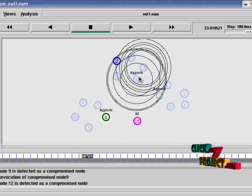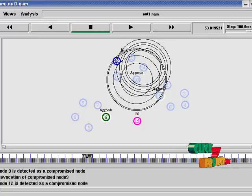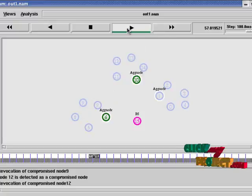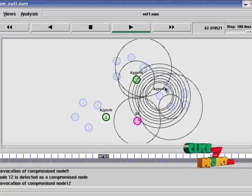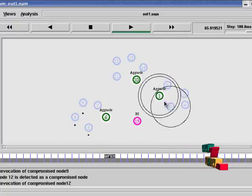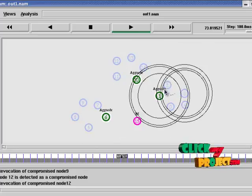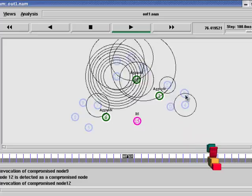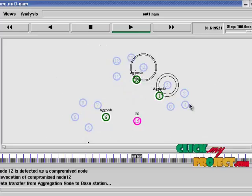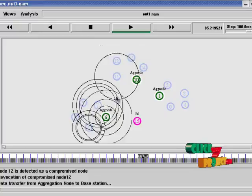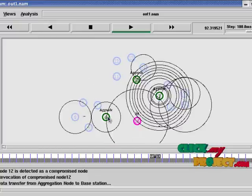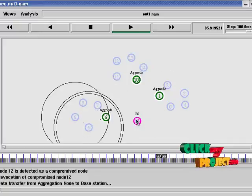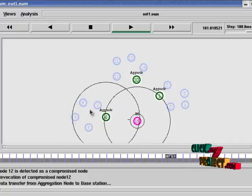And aggregation node. That is nodes that transmit the information to aggregation nodes. This tells the transmission. These dotted lines tell the transmission. Now 1 to 3 transmission is done. 1 to 4 transmission is done. 5 to 6 transmission is done. 9 to 6 transmission is done.